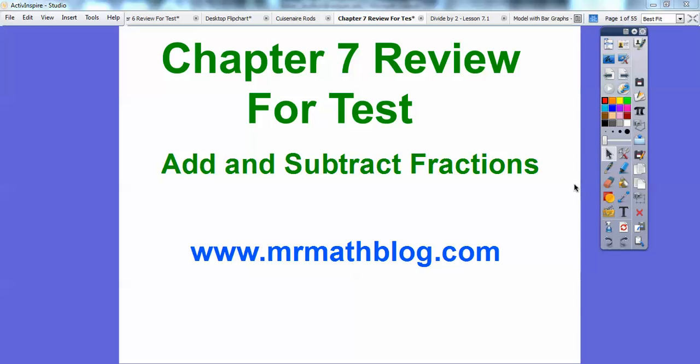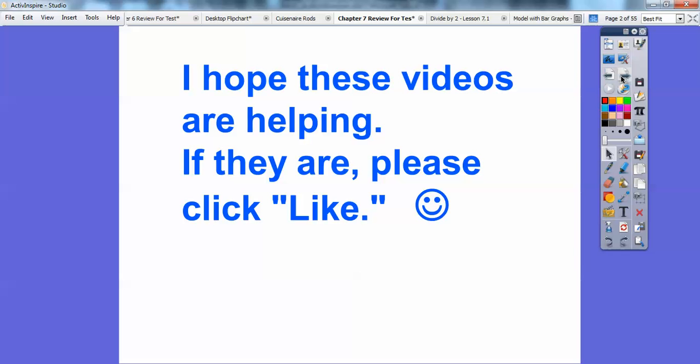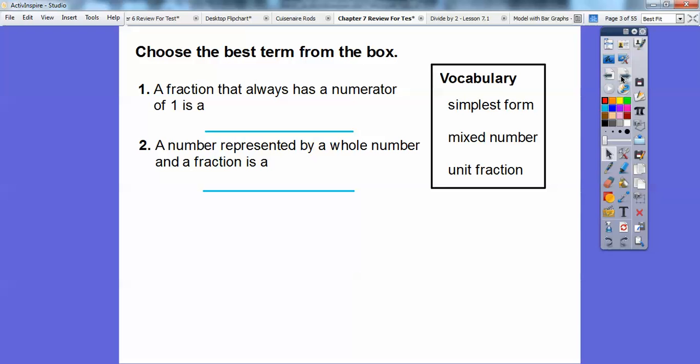Hey, Mr. Math Blog here, and this lesson will help you get ready for your upcoming test on adding and subtracting fractions. Don't forget all your lessons can be found at www.mrmathblog.com. And if you get a chance, could you hit like or dislike or comment or something? Just let me know that you're learning from these. So let's go ahead and start.